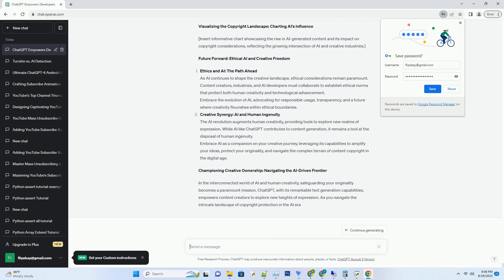Future Forward: Ethical AI and Creative Freedom. Ethics and AI - The Path Ahead. As AI continues to shape the creative landscape, ethical considerations remain paramount. Content creators, industries, and AI developers must collaborate to establish ethical norms that protect both human creativity and technological advancement. Embrace the evolution of AI, advocating for responsible usage, transparency, and a future where creativity flourishes within ethical boundaries.